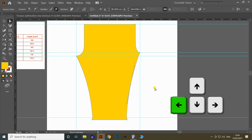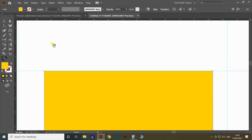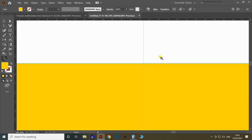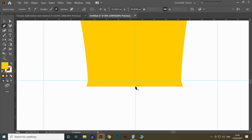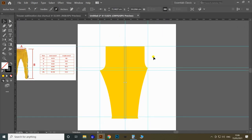The right leg side portion of the trousers pattern is now nearly complete. To mark the middle portion, draw a rectangle with width equal to half the waist of the pattern, then make a guideline at the middle. Remove the rectangle and draw a straight line at the middle of the pattern using the Pen tool. Now let's mark the cutting area for the side pocket.